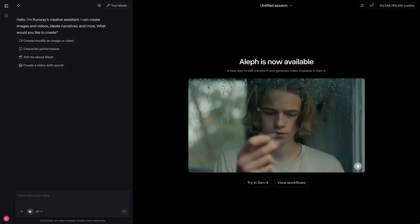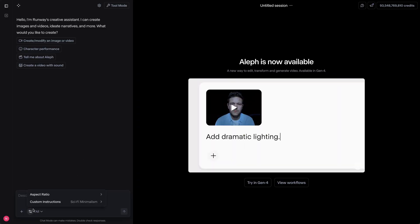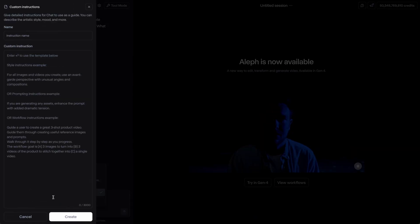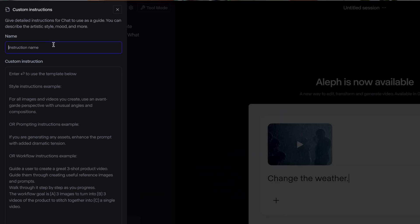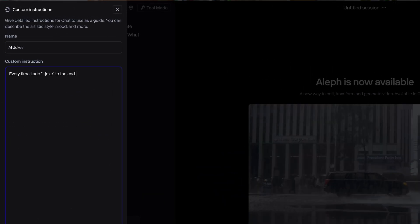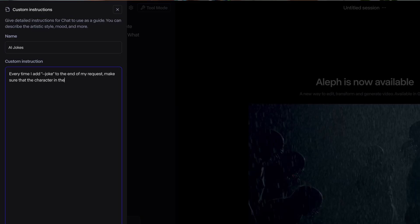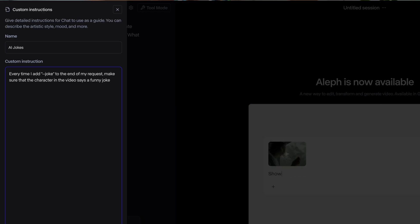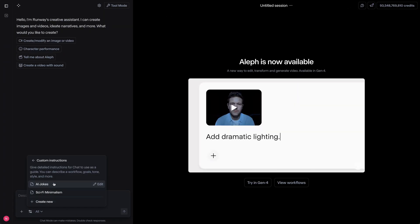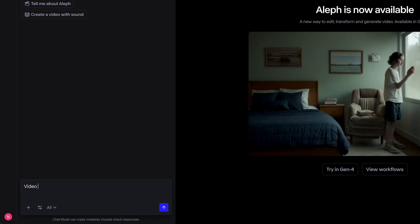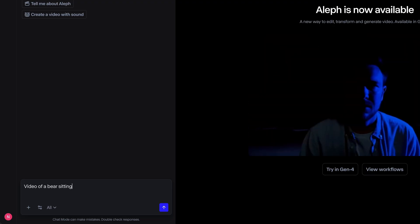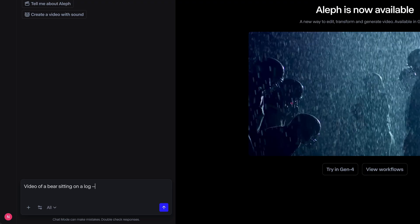You can now define custom instructions to tailor chat more to your needs. Instructions can be used to lay more focus on specific aesthetic styles, define workflows that chat should follow, or set up brand new rules making Runway more effective and efficient for your workflow.